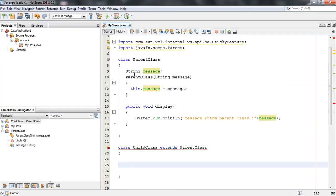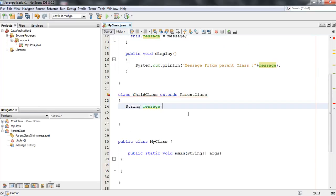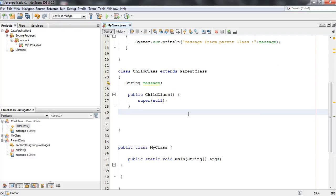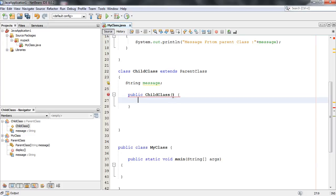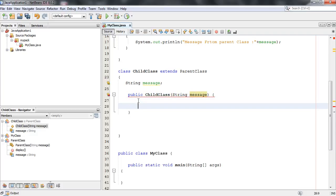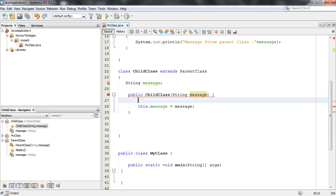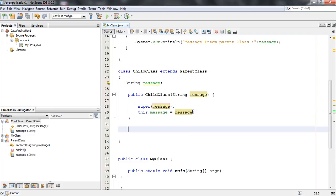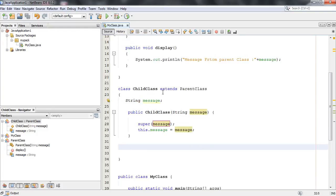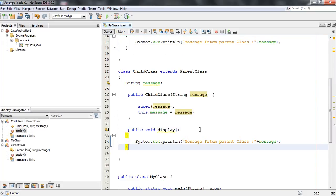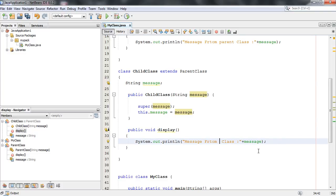Here in the child class, I am going to declare the same variable: message. I am also going to add a constructor for the child class with an argument, and initialize the variable in the child class. Now I am going to use the same method in the child class also — I copy that method and place it in the child class, and instead of 'parent class,' I display it as 'child class.'